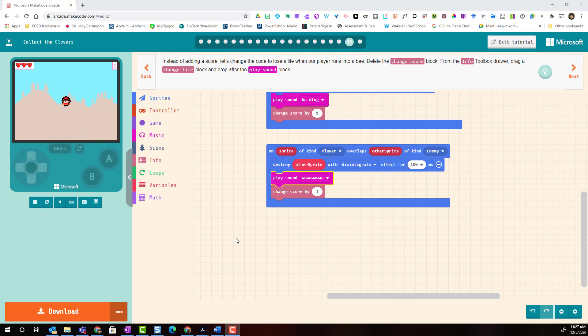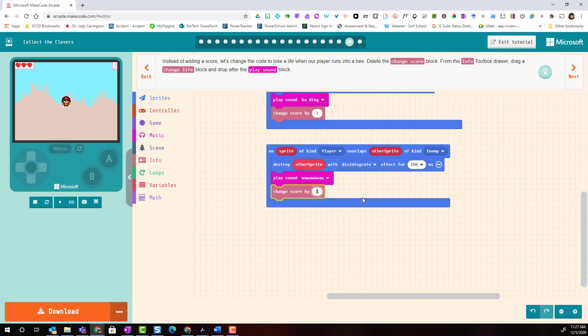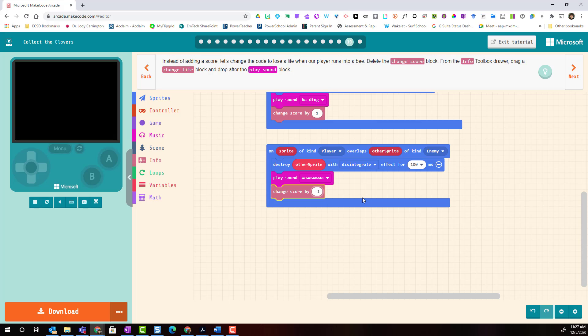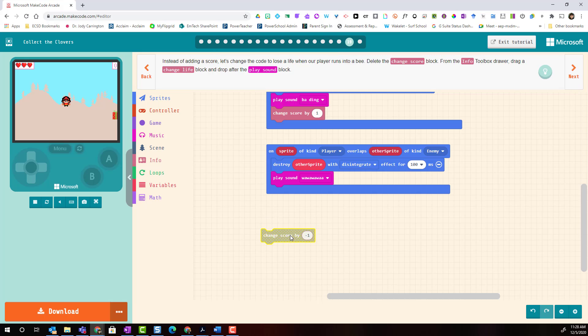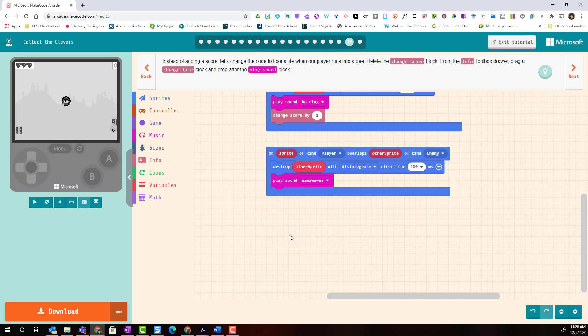And the last block we are going to change is the change score. Now you have a couple of choices here. You could leave the change score block and change this to a negative one so that the score decreases when your player overlaps with the enemy projectile. Or you can delete this block altogether by removing it and then clicking delete.